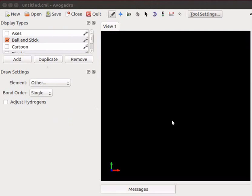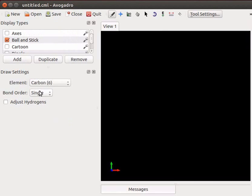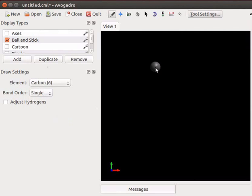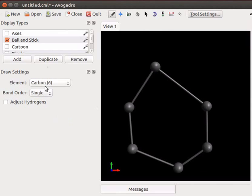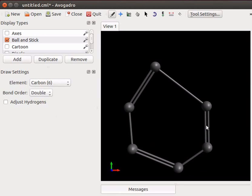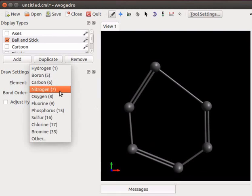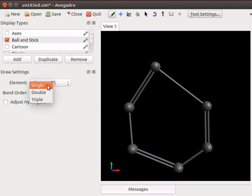Let us draw structure of aniline on the panel. Select carbon from element drop down list. Select single from bond order drop down. Click on the panel. Drag and drop to make a close chain of six carbon atoms. To show double bonds select double from bond order drop down. Click on alternate bonds to obtain benzene structure. Let us complete aniline structure. Select nitrogen from element drop down list. Select single from bond order drop down. Click on any one of the carbon atoms on the structure and drag.